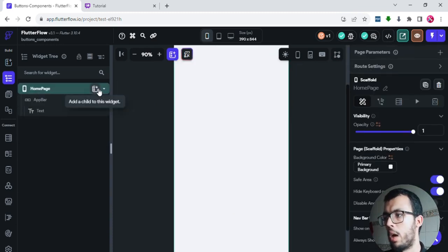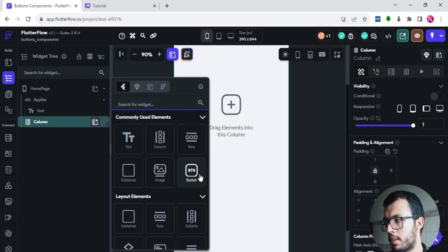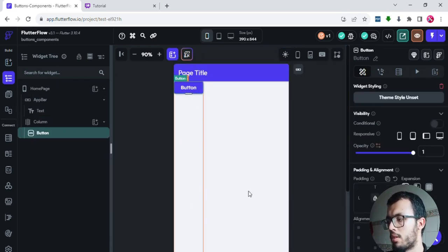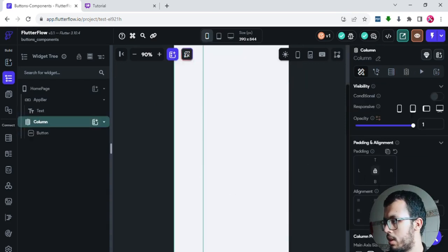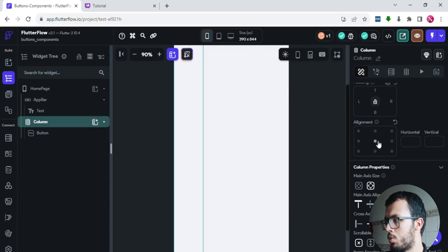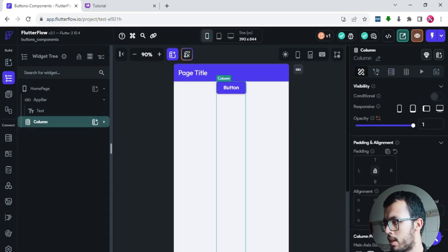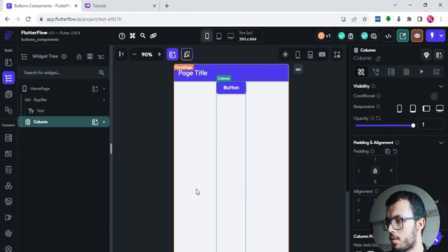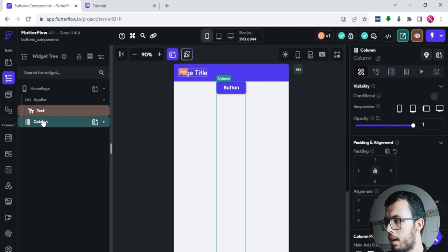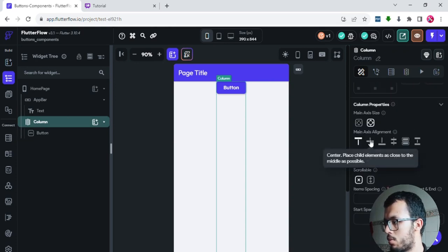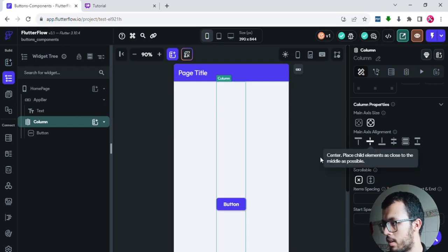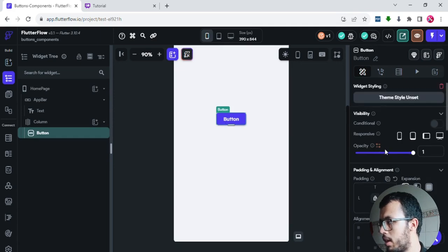I'll delete this column and add a brand new column. Inside that column I'll add a button. I want the button to be at the center, so there are two things to change. First, the alignment — I want all children of this column to be at the center of the page. I'll select the column and set it to center for both axes — vertically and horizontally.